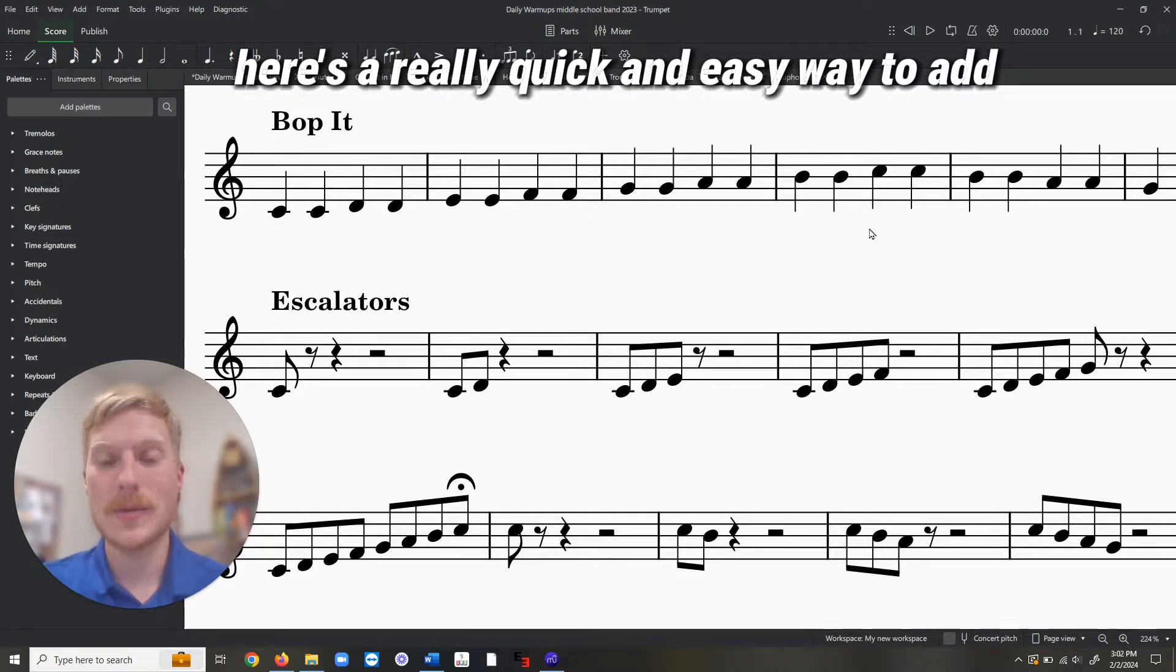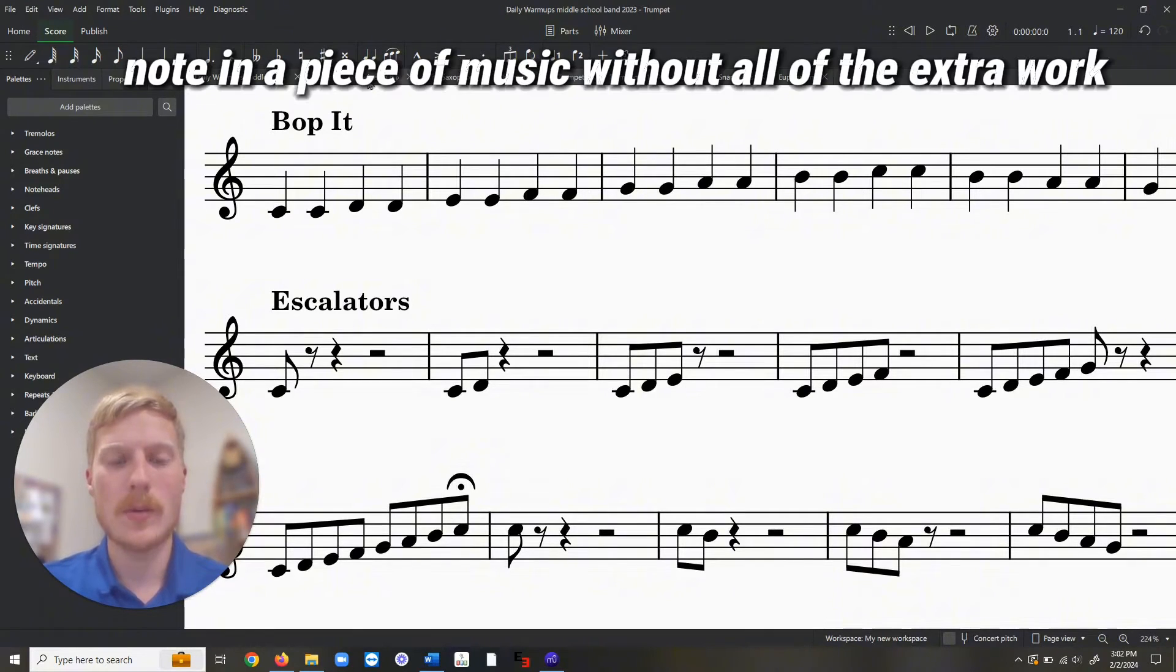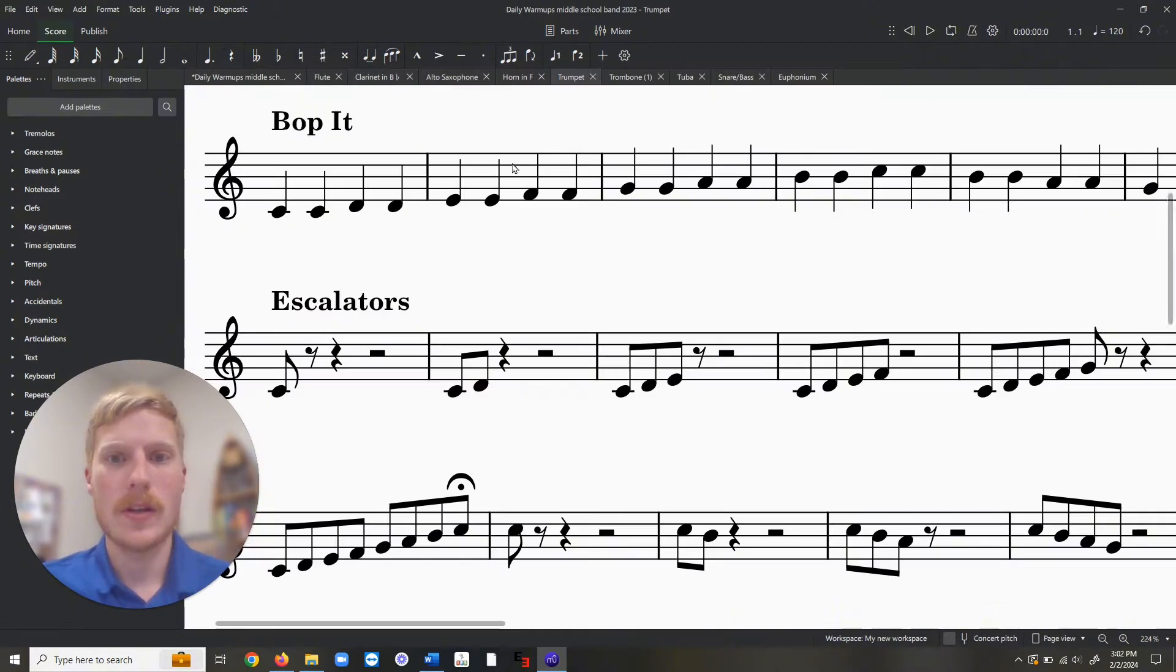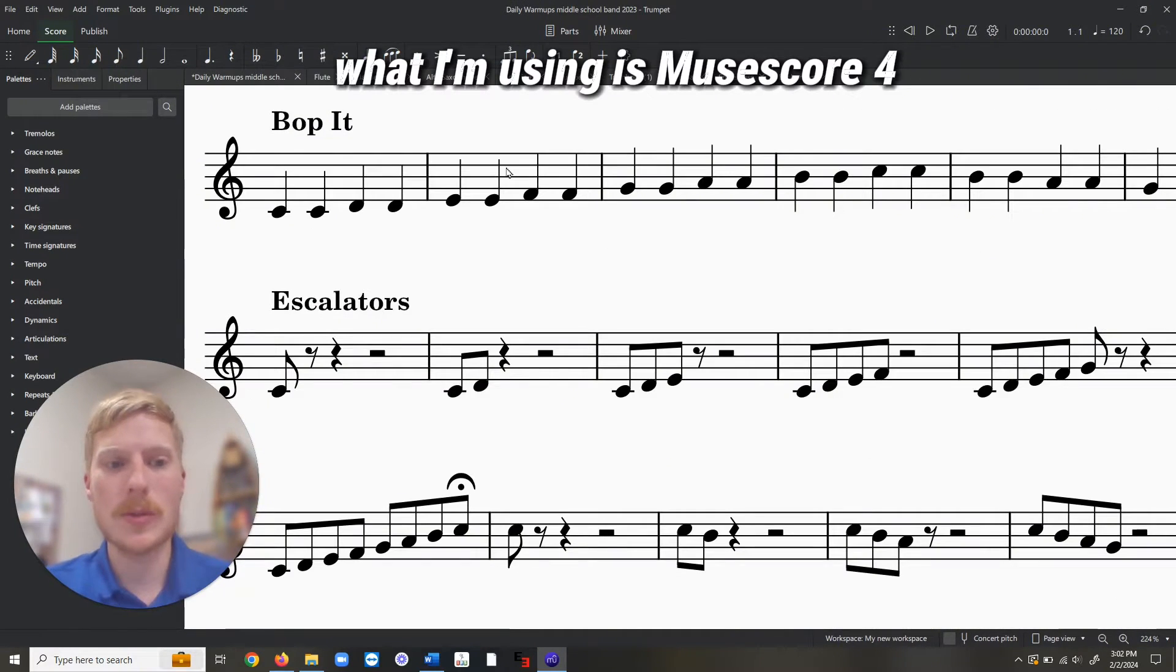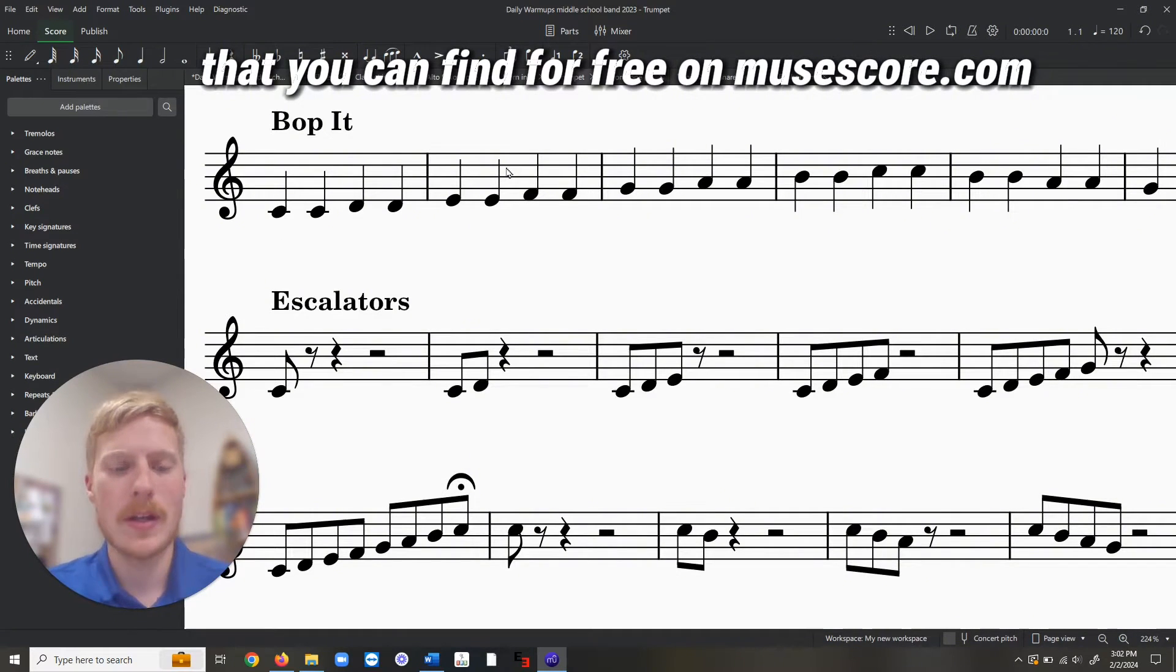Here's a really quick and easy way to add note names to every note in a piece of music without all the extra work. What I'm using is MuseScore 4 that you can find for free on MuseScore.com.